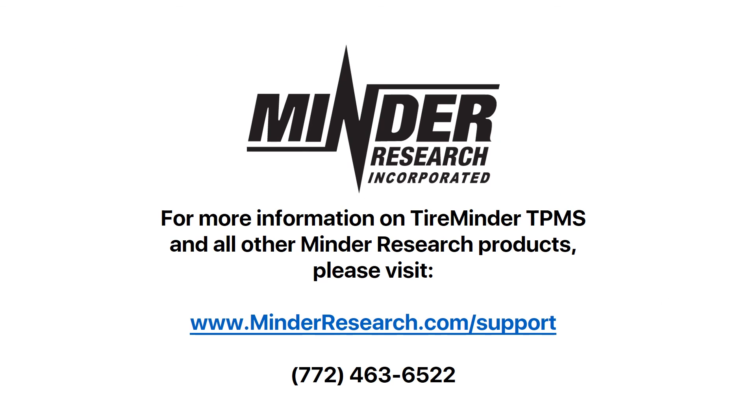For more information on TireMinder TPMS and all other Minder Research products, please visit www.minderresearch.com forward slash support. We can also be reached by phone Monday through Friday, 9am to 5pm Eastern at 772-463-6522.